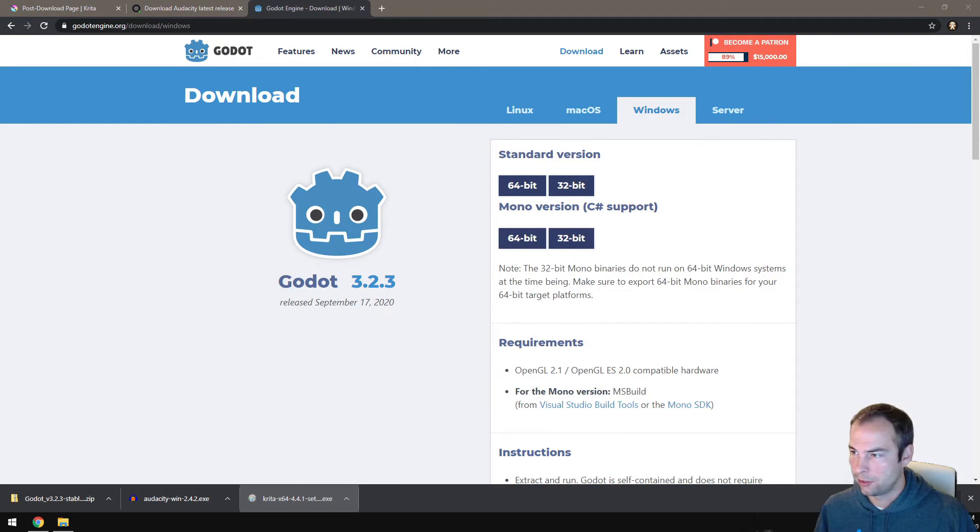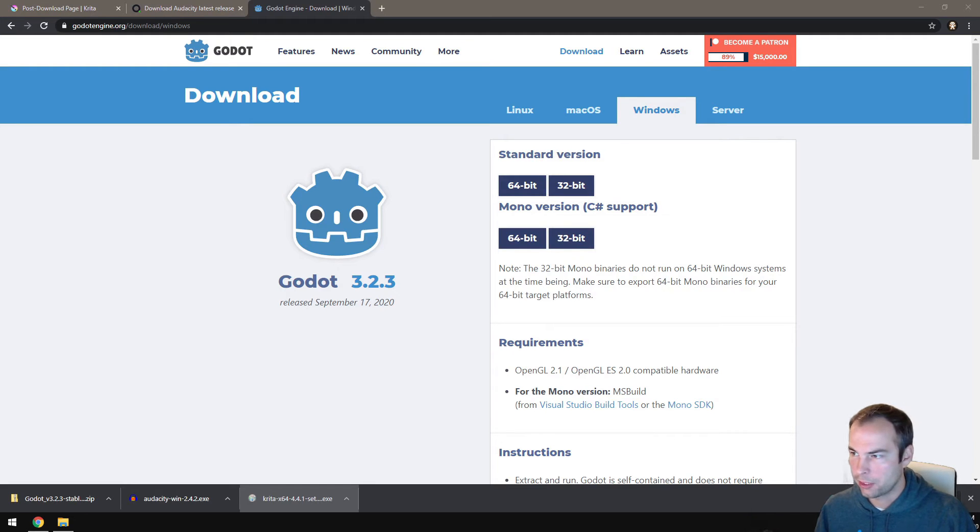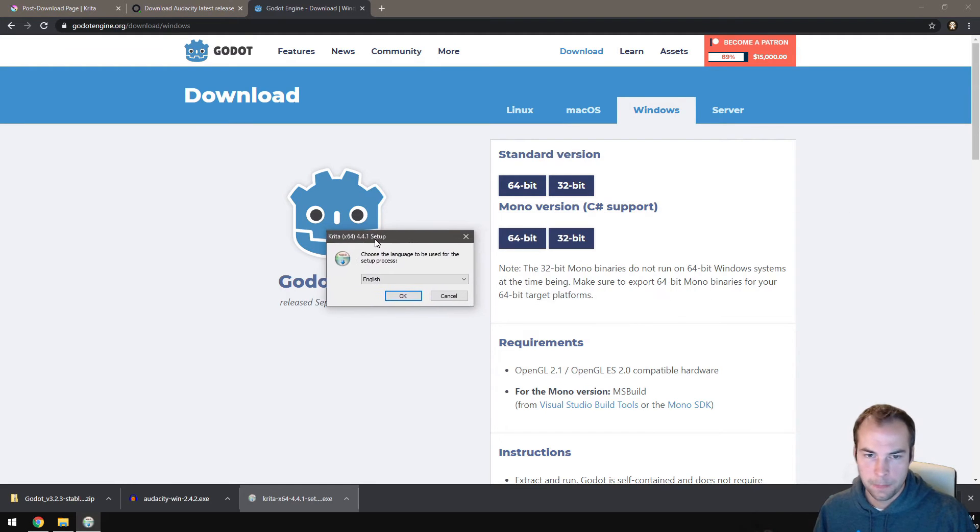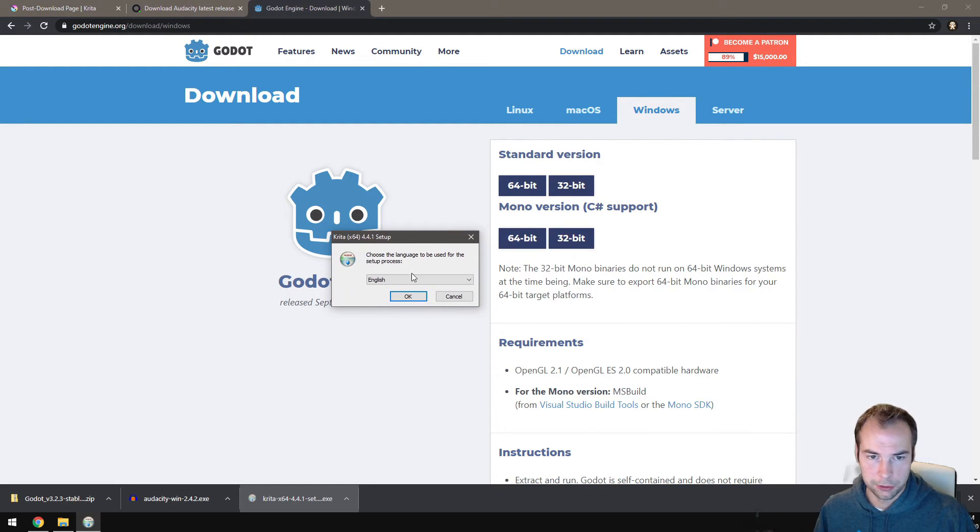I have started the Krita installer. It's just unpacking right now. And here we go.